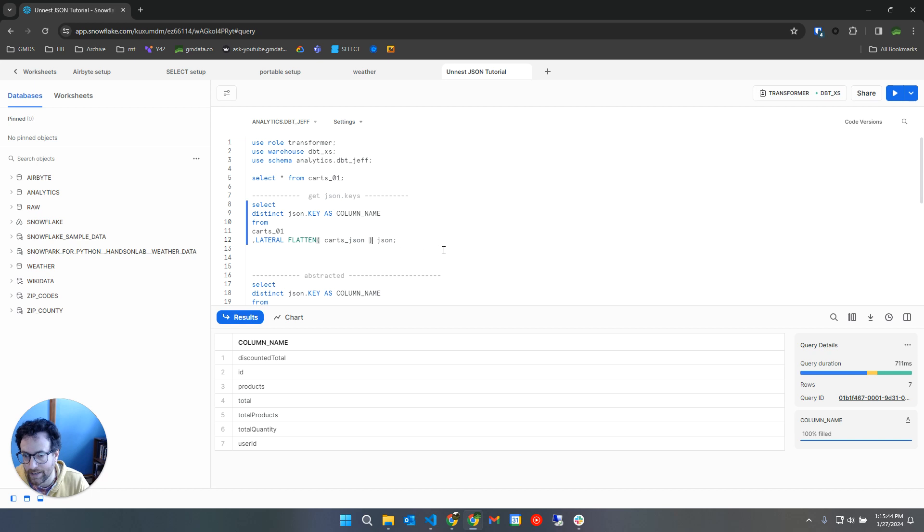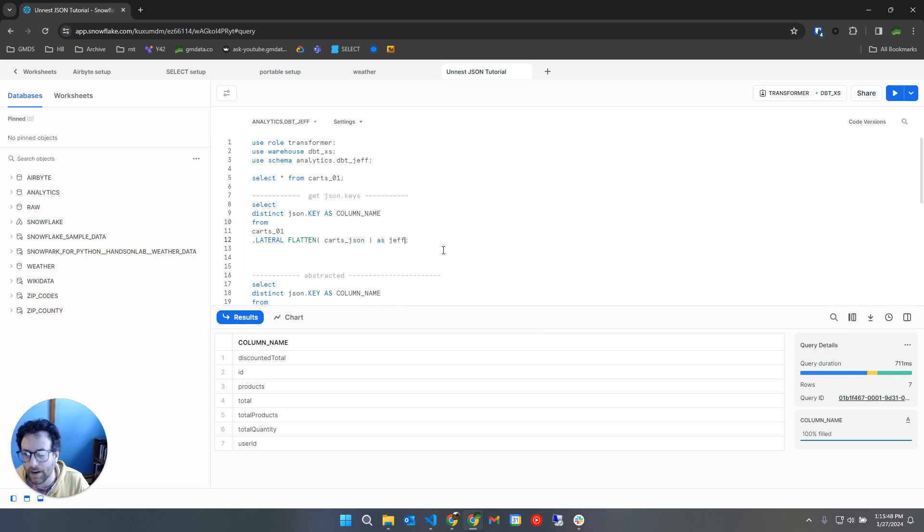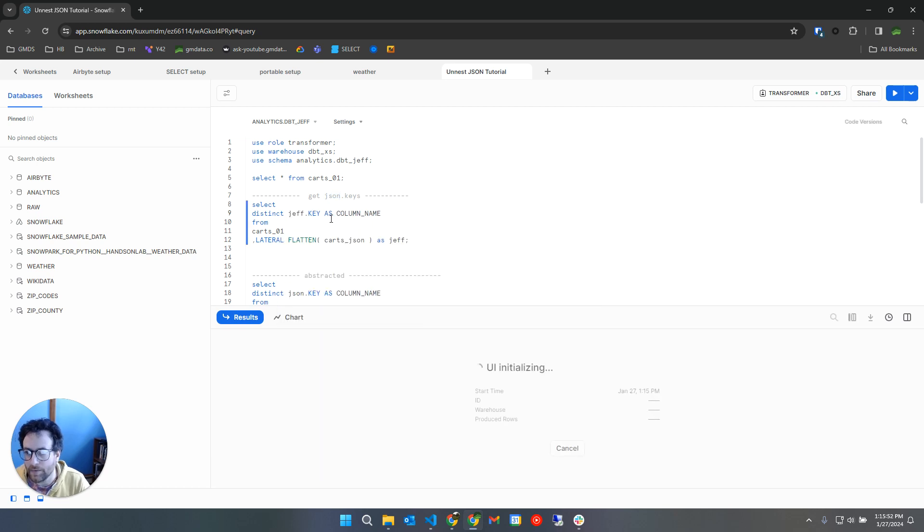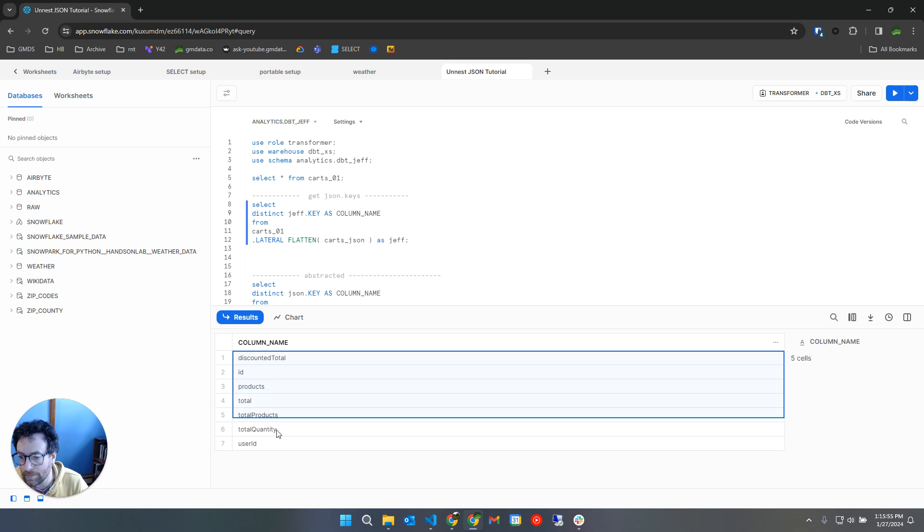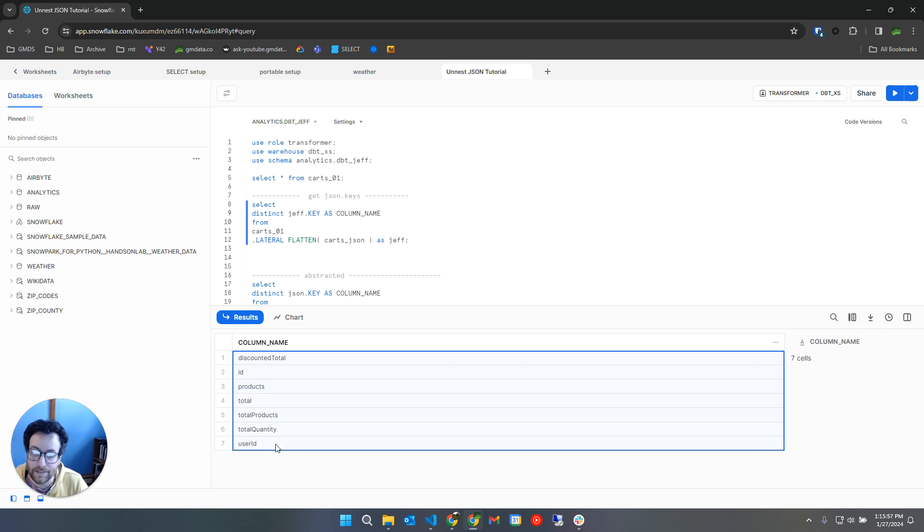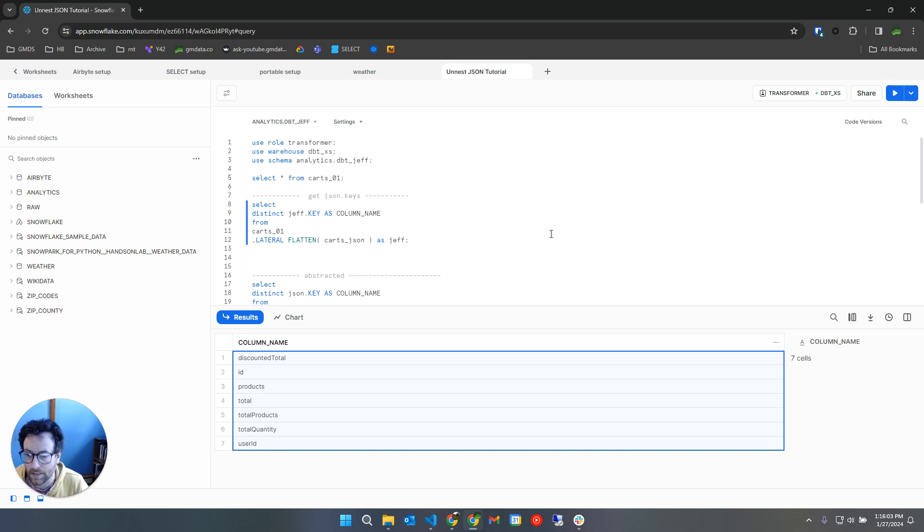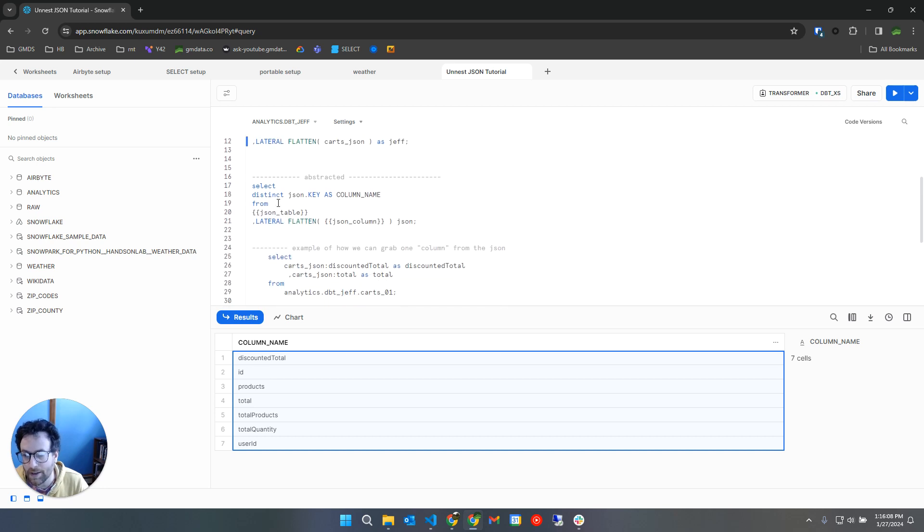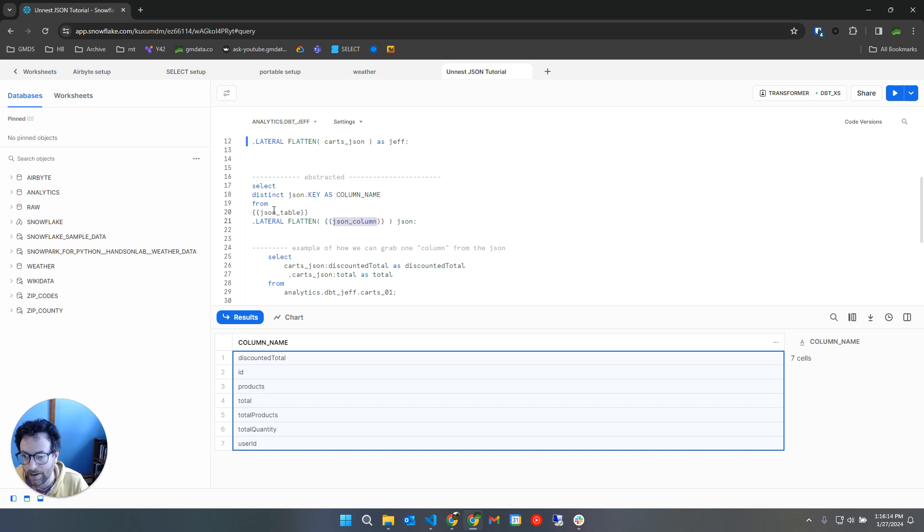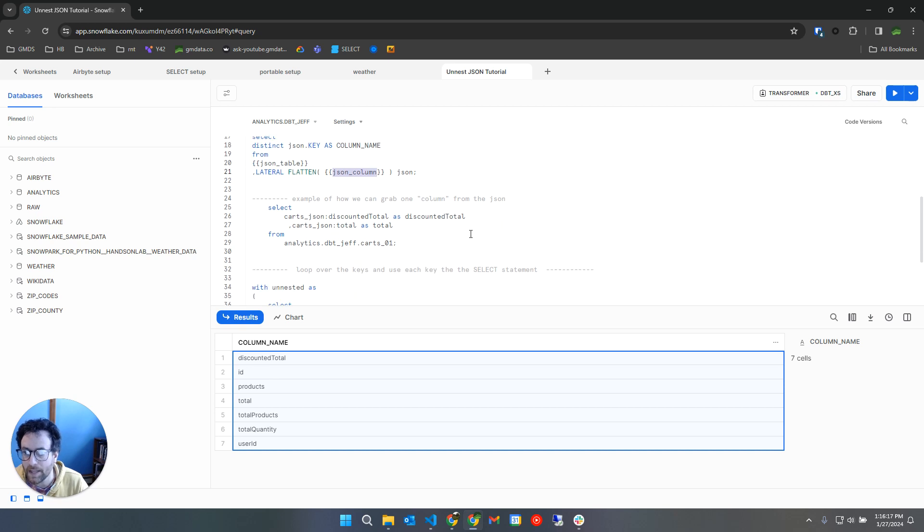So I could say as anything here. I could say as Jeff, right? And then here I would say Jeff.key. So that's basically just an alias, and this will give me a distinct list of keys found across that entire carts JSON column in the carts table. So now this gives me something that I can loop over. And by the way, we're going to generally abstract this later where it's just the two parameters that you have to pass in, our JSON table and JSON column.